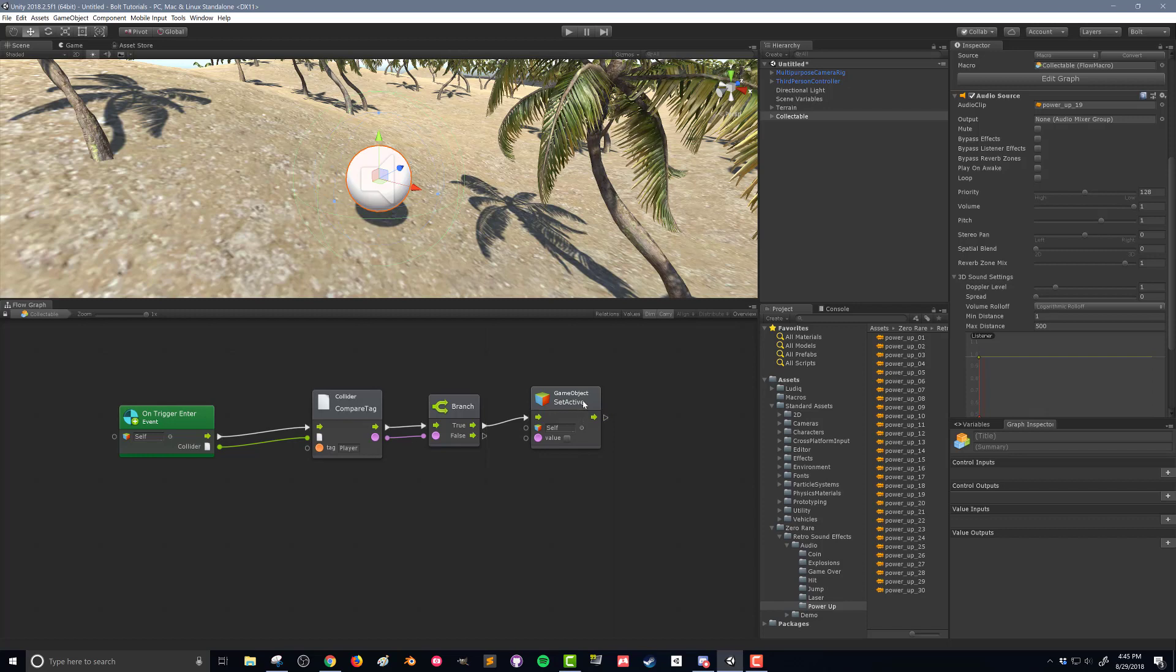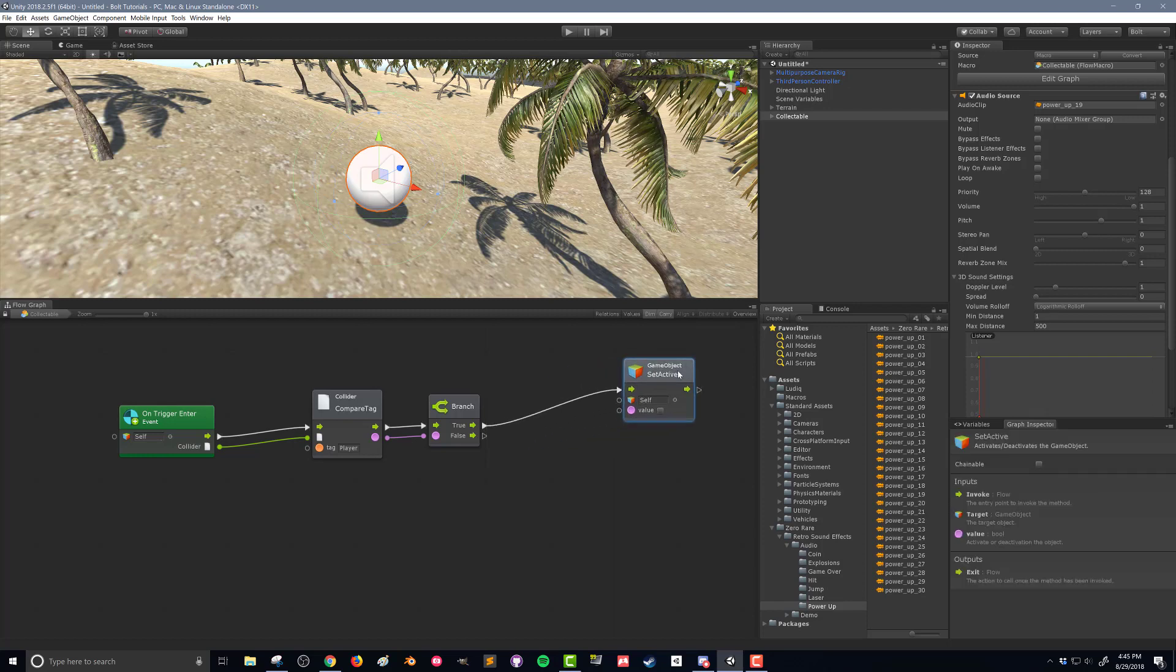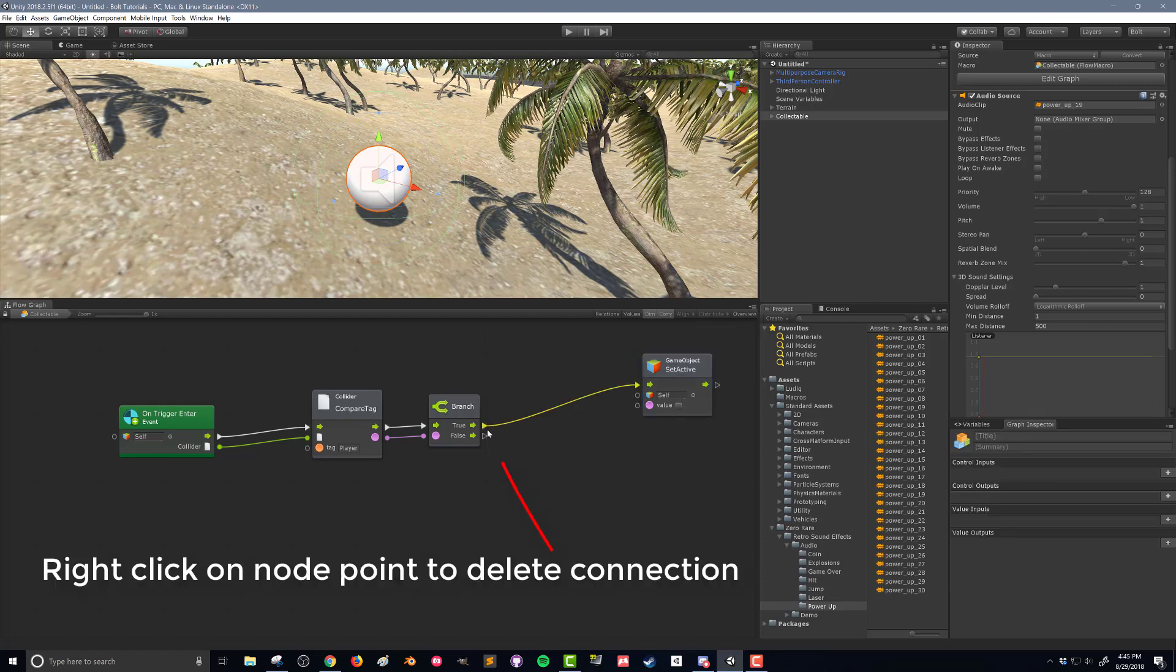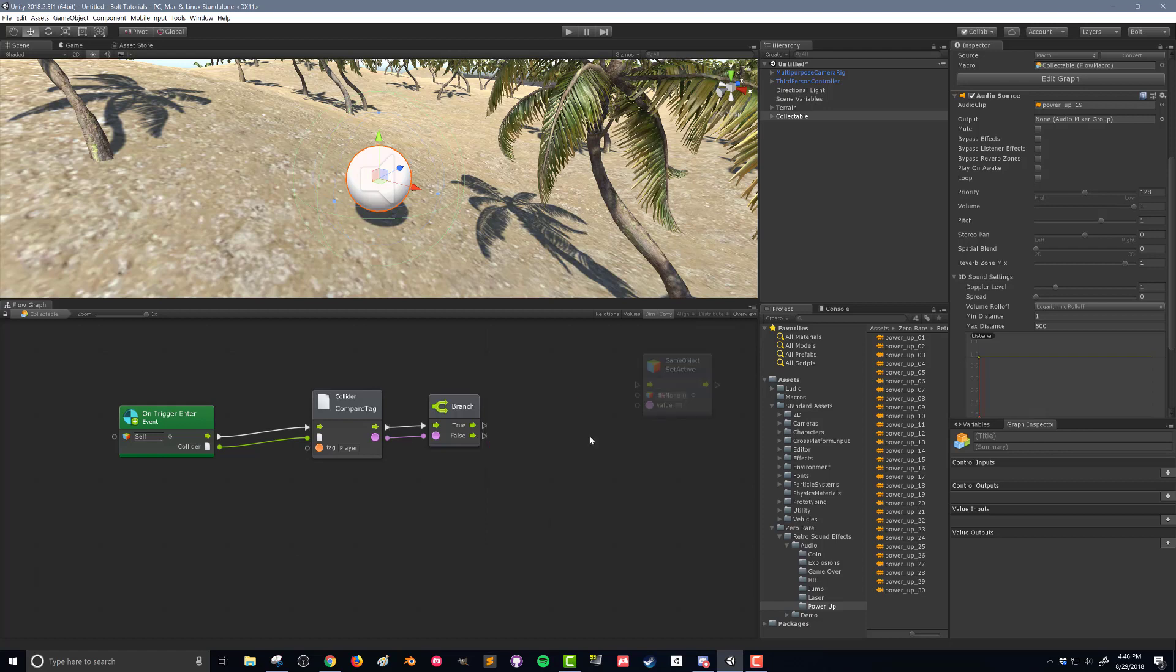I'm going to grab this unit and move it out of the way, and I can delete this connection. If I hover over this node over here, I can right click and get rid of that connection.